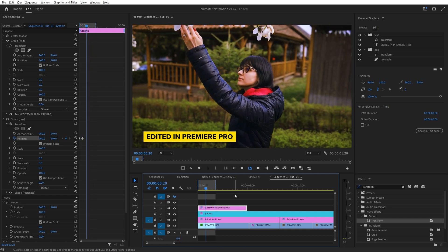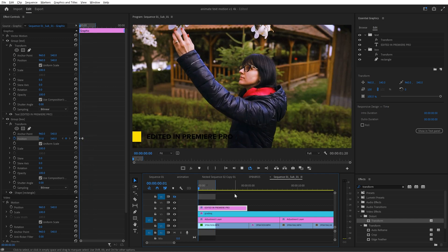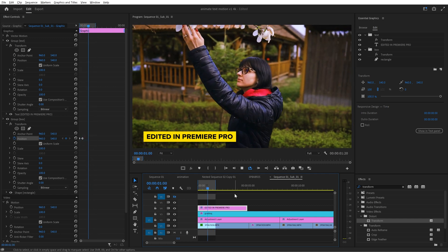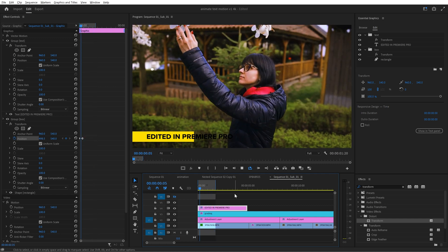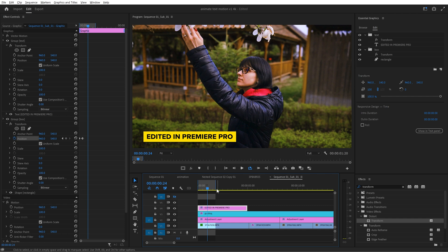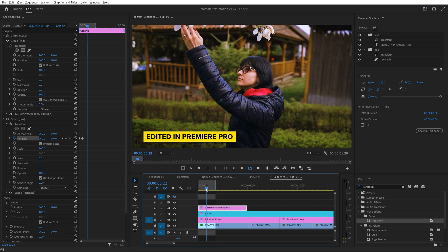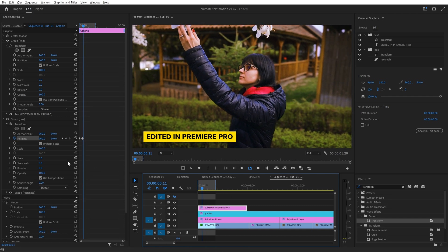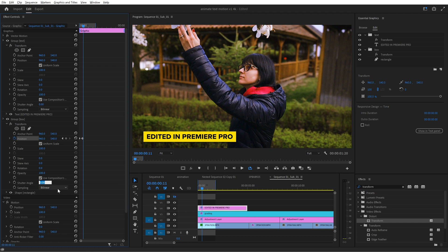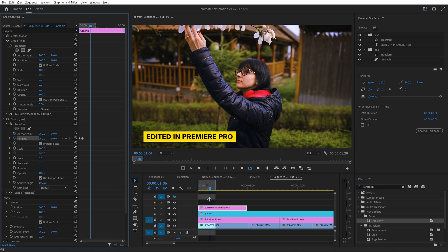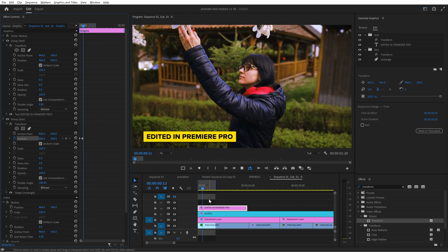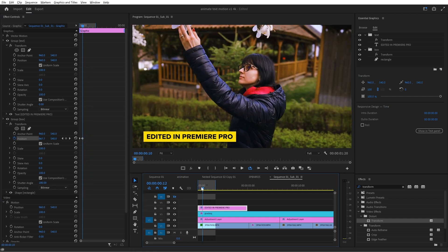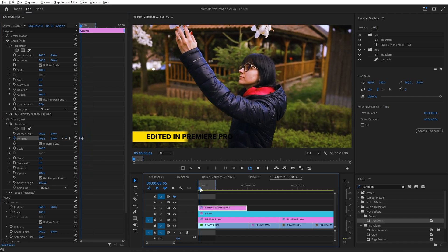Now if I play the animation it looks like this. A very harsh animation without motion blur. Let's fix this easily by going back to the transform effect and modify the shutter angle from 0 to 180 degrees.